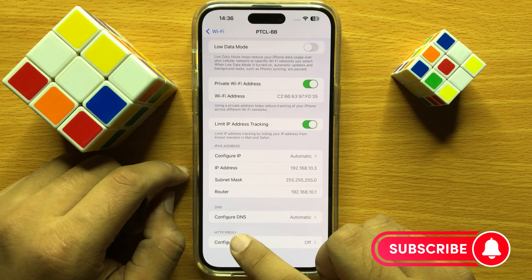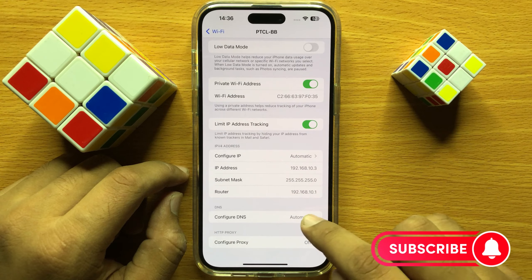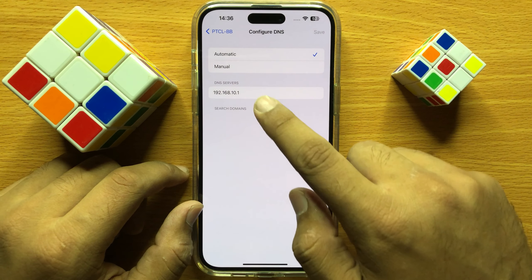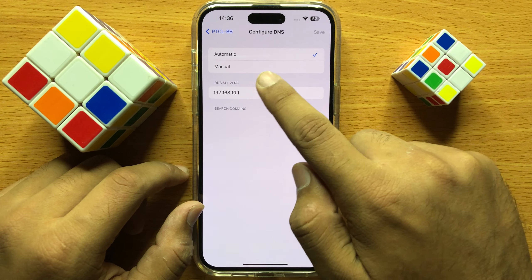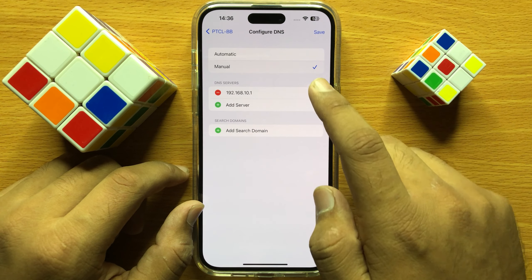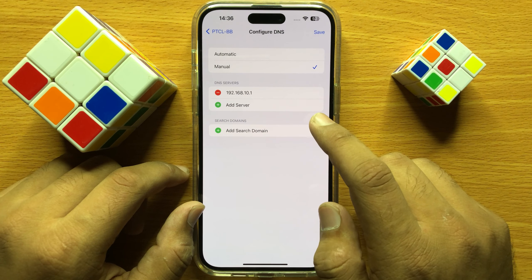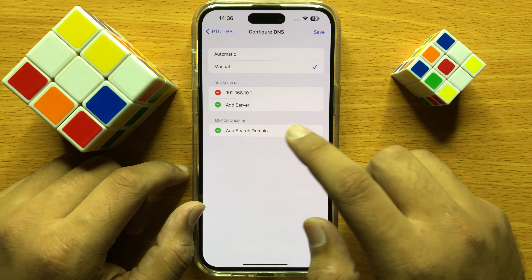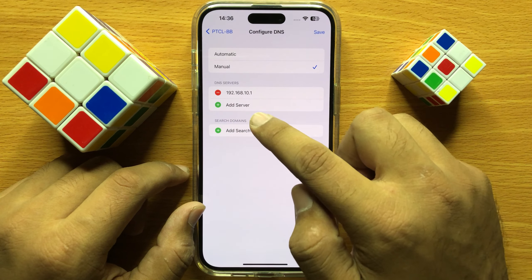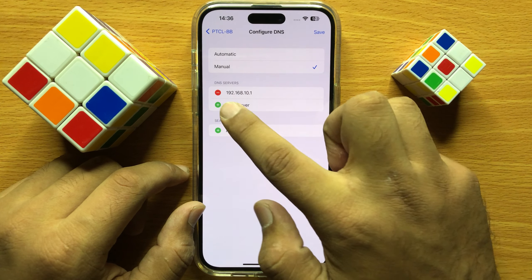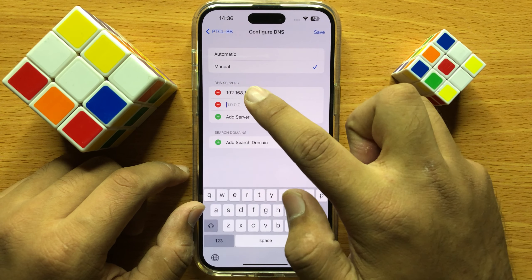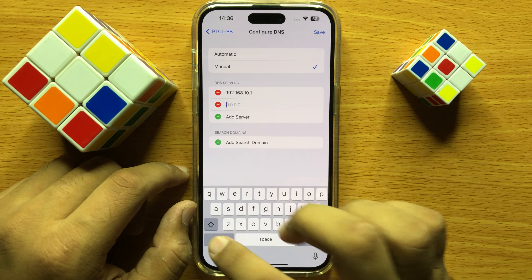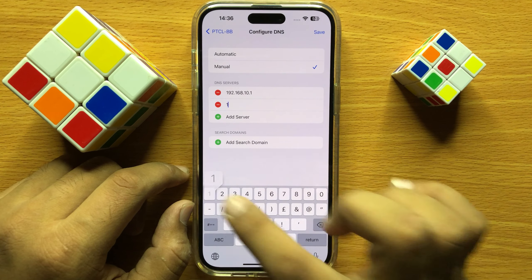Click on Configure DNS and then click on Manual. Now to change the DNS, click on Add Server and then add your DNS address.